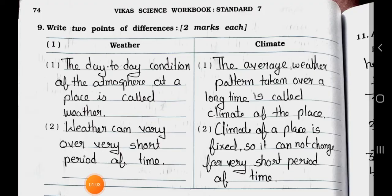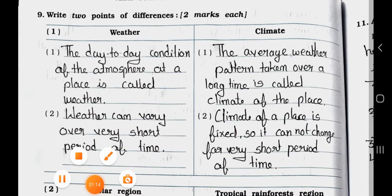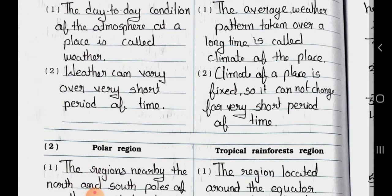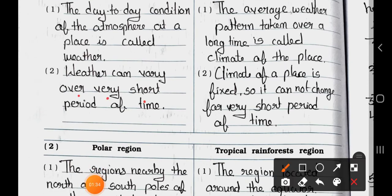Now see the next page. Main 9: Write 2 points of differences. Distinguish between these. Two marks each. Number 1, the difference between weather and climate. Point 1: the day-to-day condition of the atmosphere at a place is called weather. And climate is the average weather pattern taken over a long time, called the climate of the place. Number 2: weather can vary over a very short period of time. And number 2: climate of a place is fixed, so it cannot change over a very short period of time.